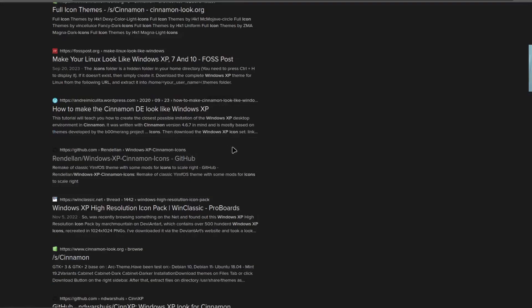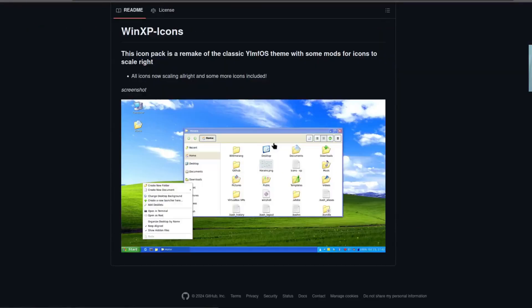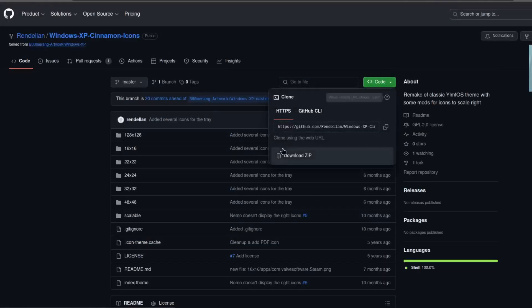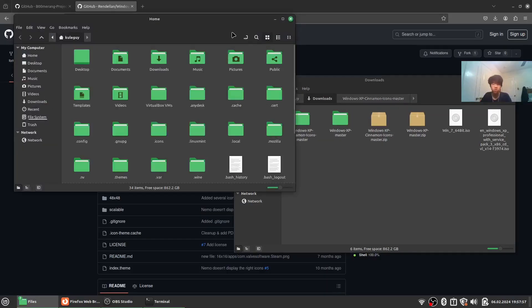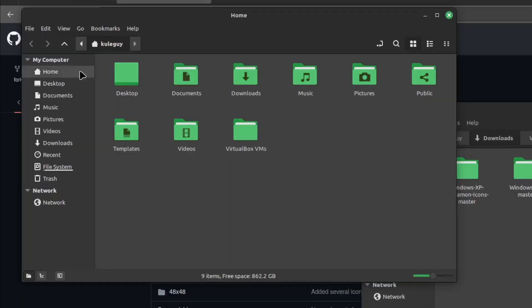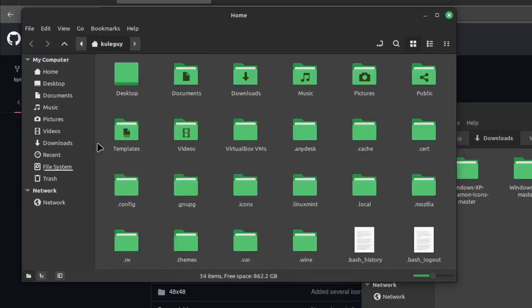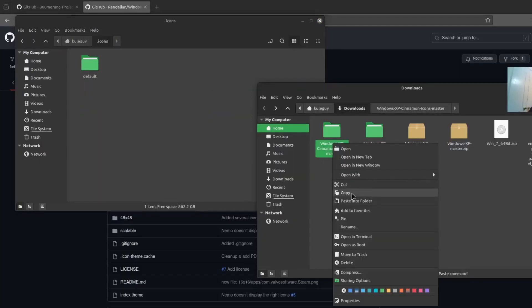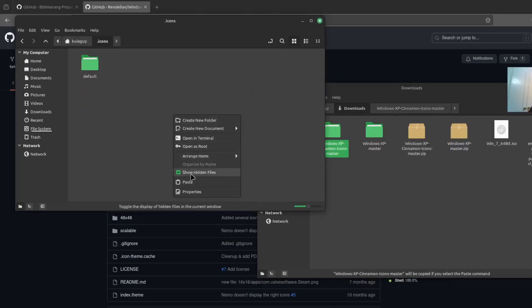Here it is. Code, download zip. Right click home, open in new window, then go to view and show hidden files or Control H. Go to icons and copy the Cinnamon icons to here.